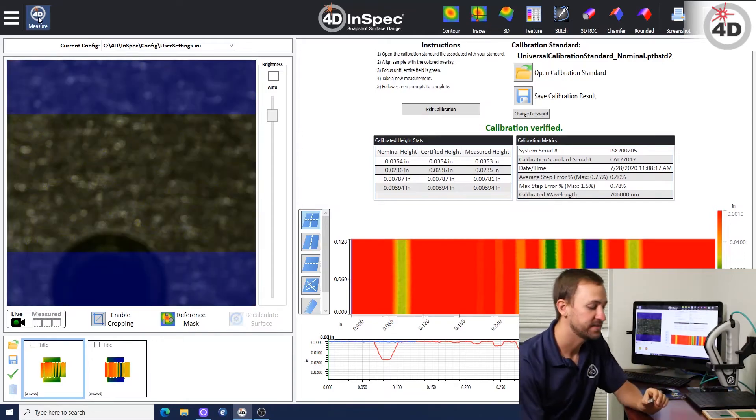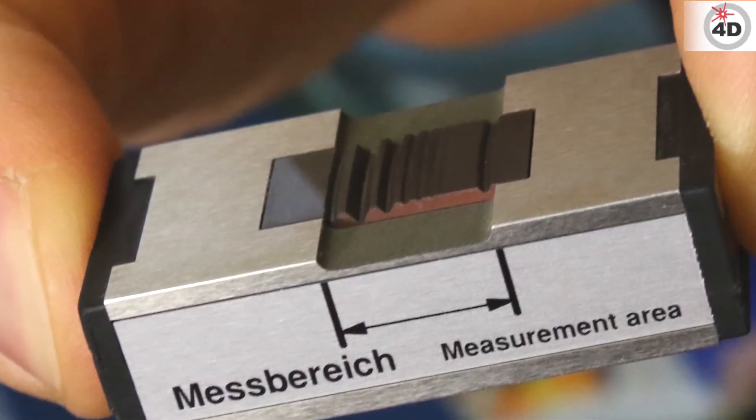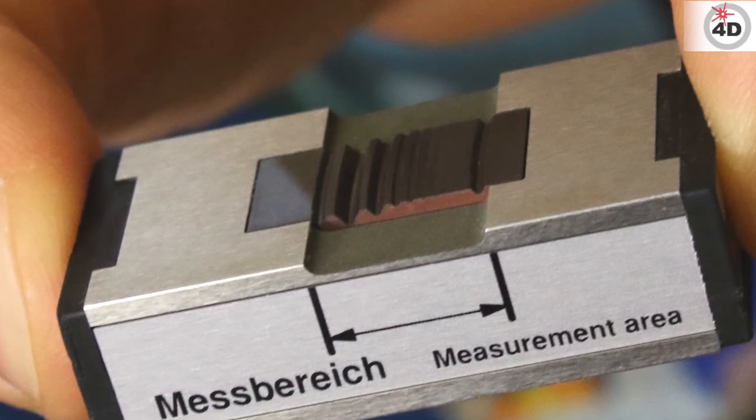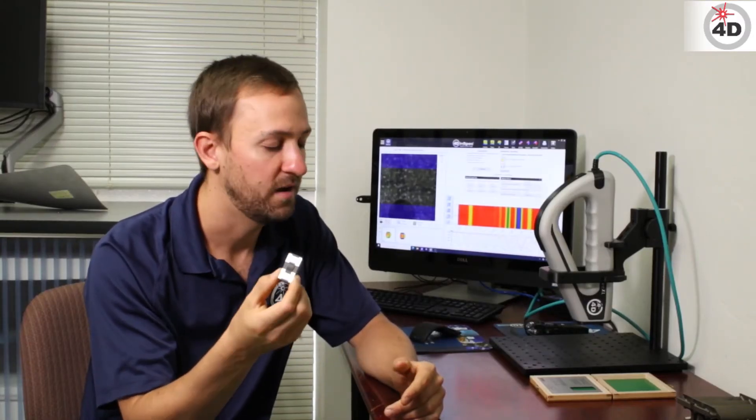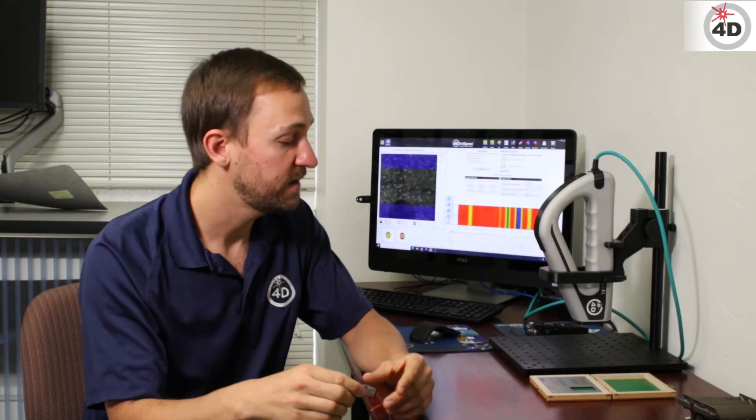As far as more about the standard itself, since it's non-contact, this is good for five years before we send this back to whichever company is certifying it.